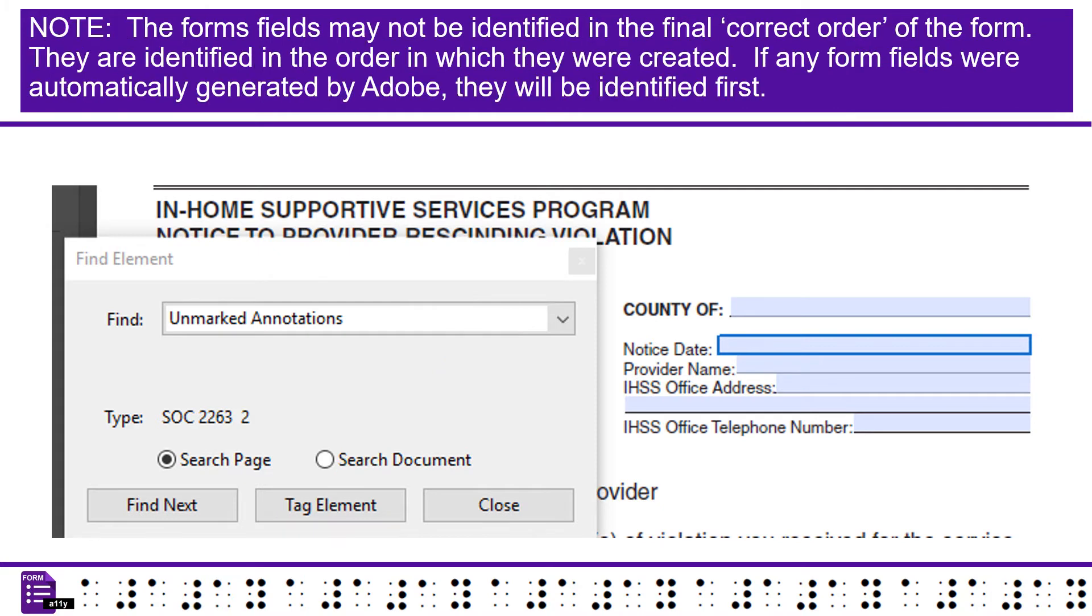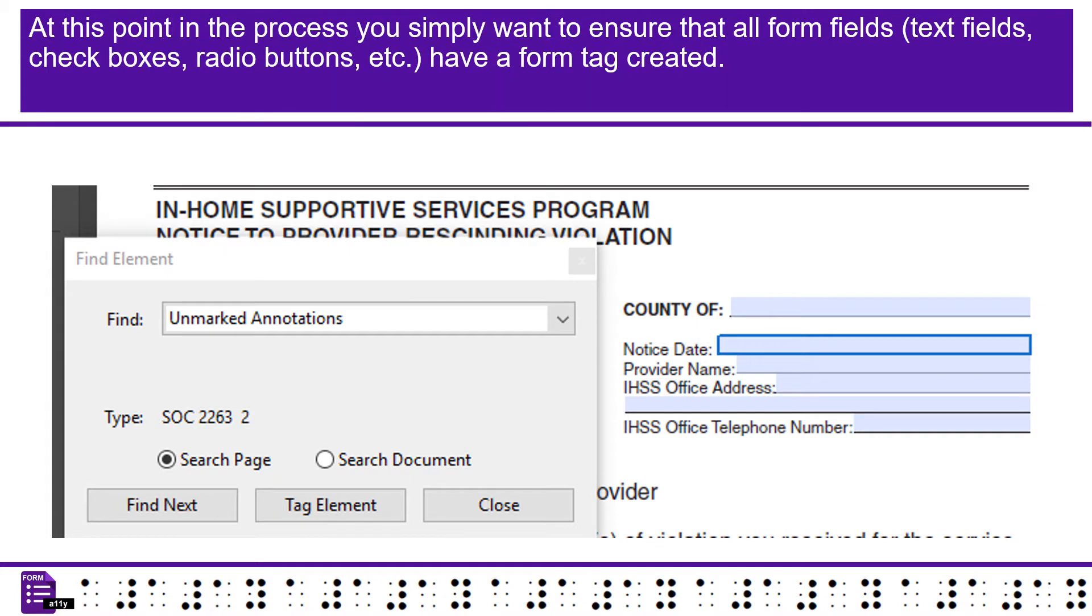Note, the forms fields may not be identified in the final correct order on the form. They are identified in the order in which they were created. If any form fields were automatically generated by Adobe, they will be identified first. At this point in the process you simply want to ensure that all form fields, text fields, check boxes, radio buttons, etc., have a form tag created.